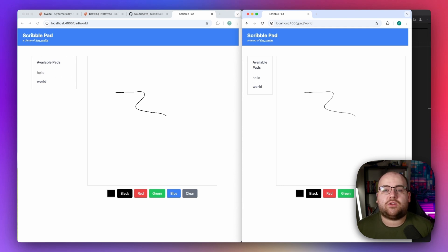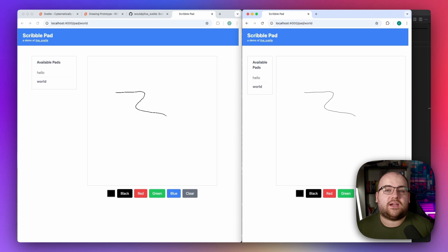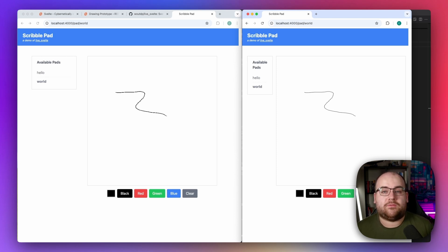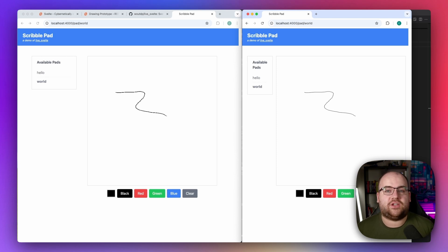There's an optional optimization called LiveJSON that I won't turn on here. What it does is send diffs over the wire instead of the full prop. If you're worried about the performance implications of this implementation, consider LiveJSON — it works really well with LiveSvelte.